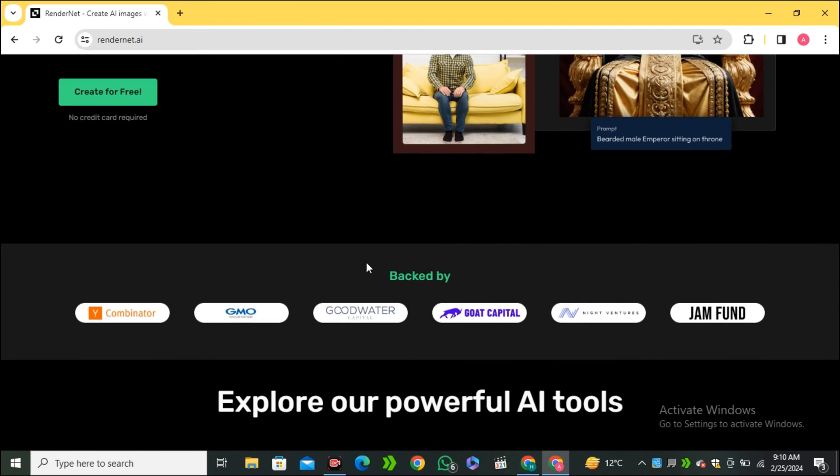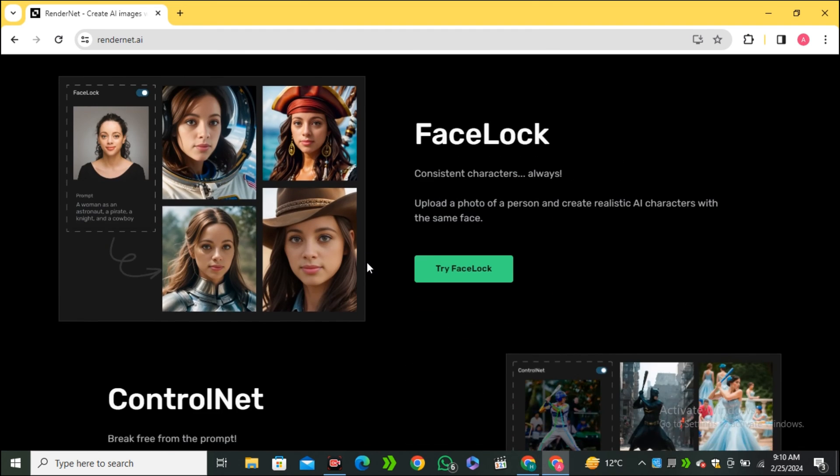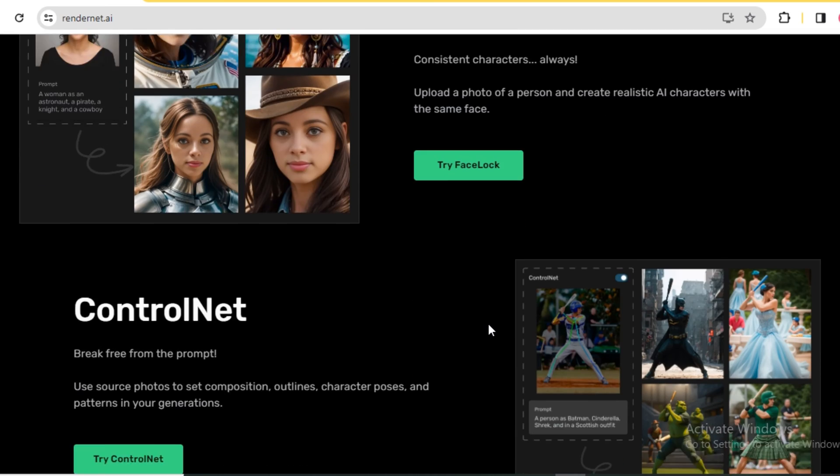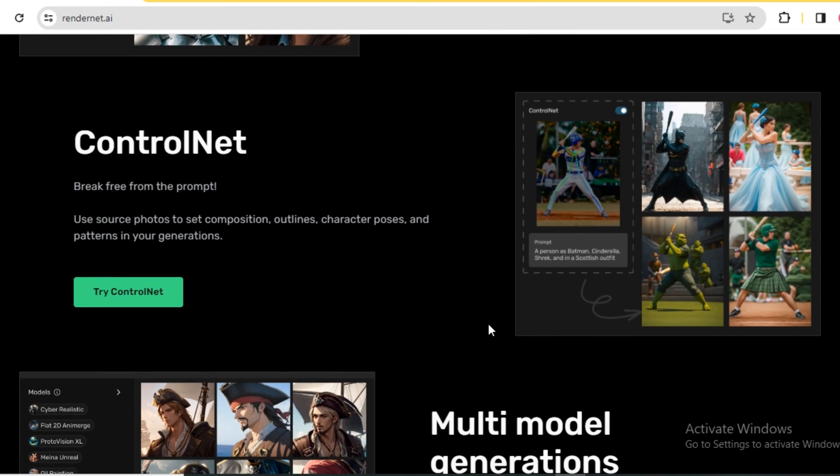these are some key features that this AI tool is offering like the FaceLock technology. You can make consistent characters always. You can put any face on any image using their FaceLock technology and next we have the ControlNet. You can transform the pose of any image using the ControlNet.